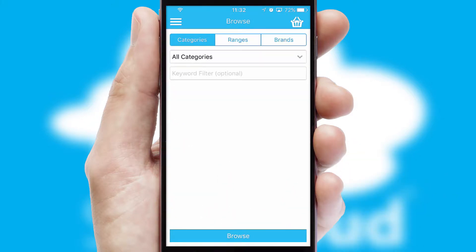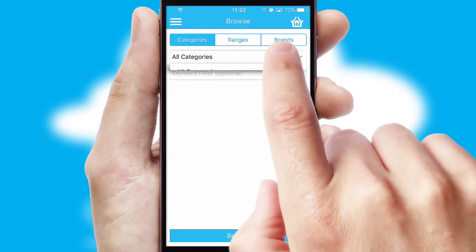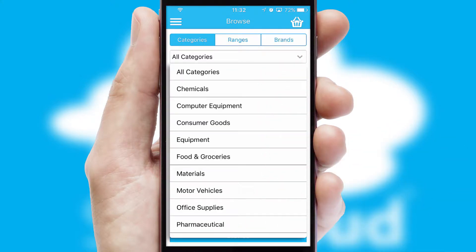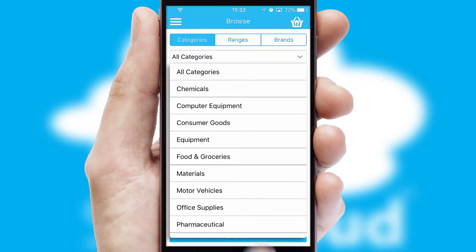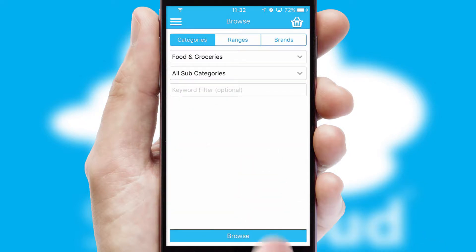Searching for a product could not be easier, filtering items into categories, range or brands. Each category can have sub-categories with a multi-level hierarchy to help you refine your search.